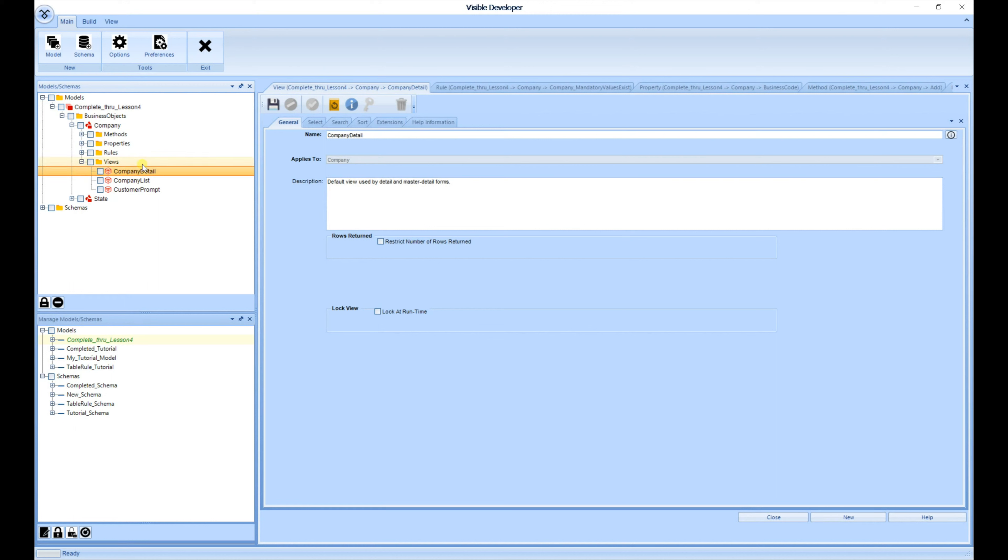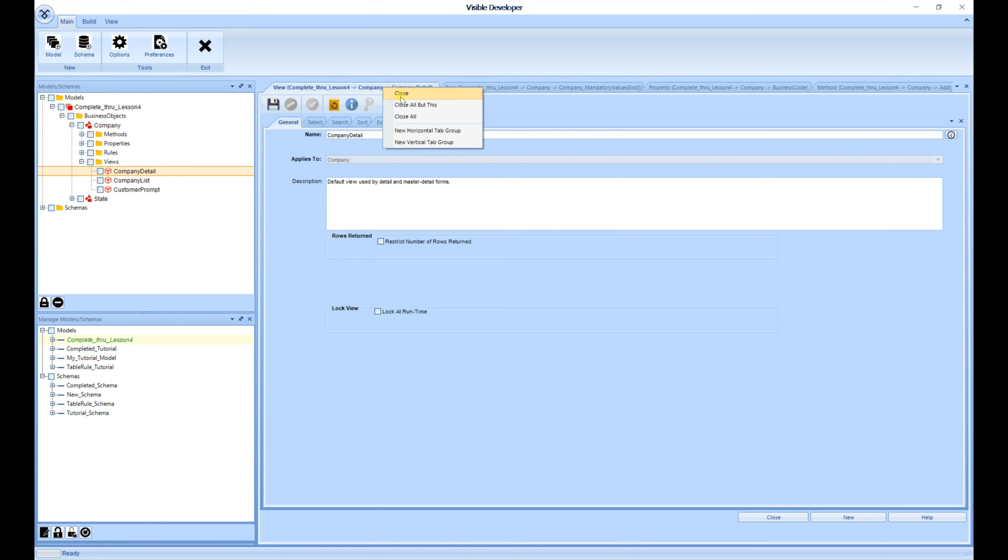One of the features with the tab function above is when you right-click, you'll be able to close a particular document, close all but this, close all, organize your screens horizontally or vertically.